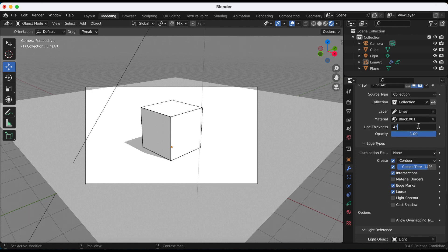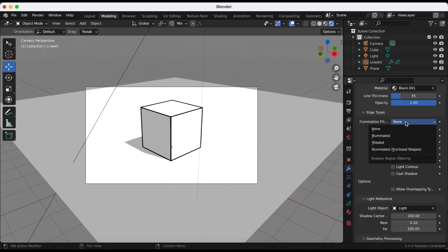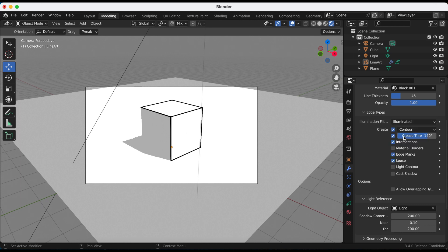I'm just going to change the thickness a little bit. Okay, so now under illumination filtering, there are four options: none, illuminated, only selecting lines from illuminated regions.